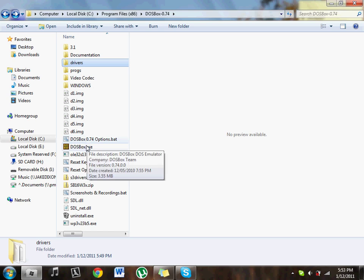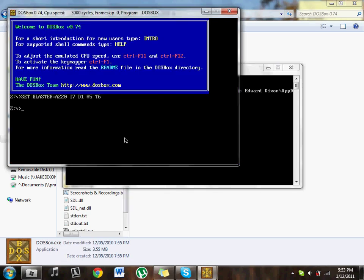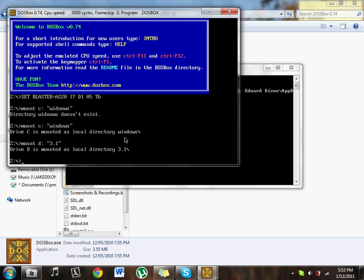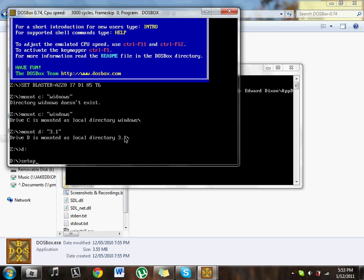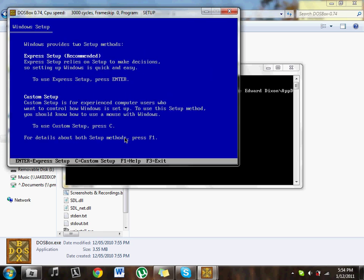And then I want you to open up DOSBox. I want you to mount a C drive, so mount C colon open quotation marks Windows close quotation marks. Now I want you to mount D open quotation marks 3.1 close quotation marks. Go to D drive, type setup, now hit enter.